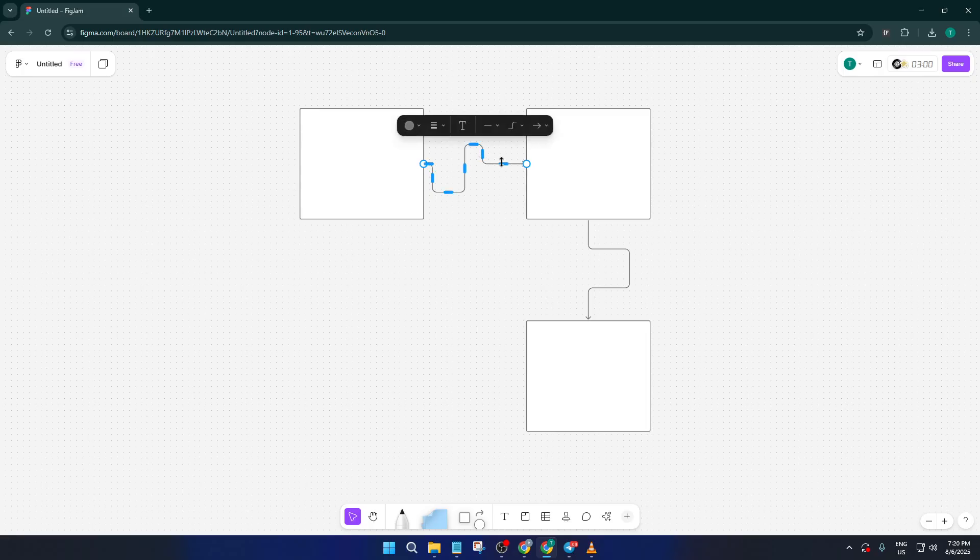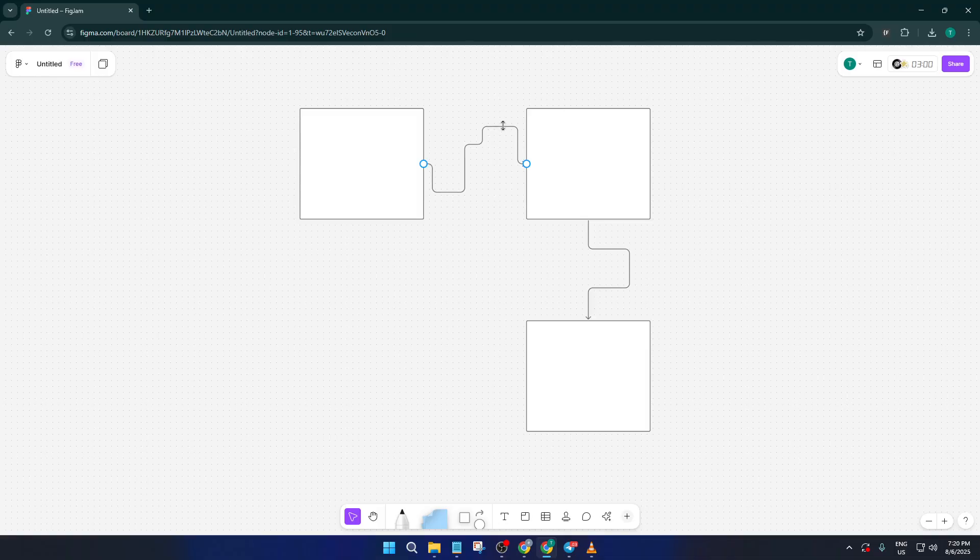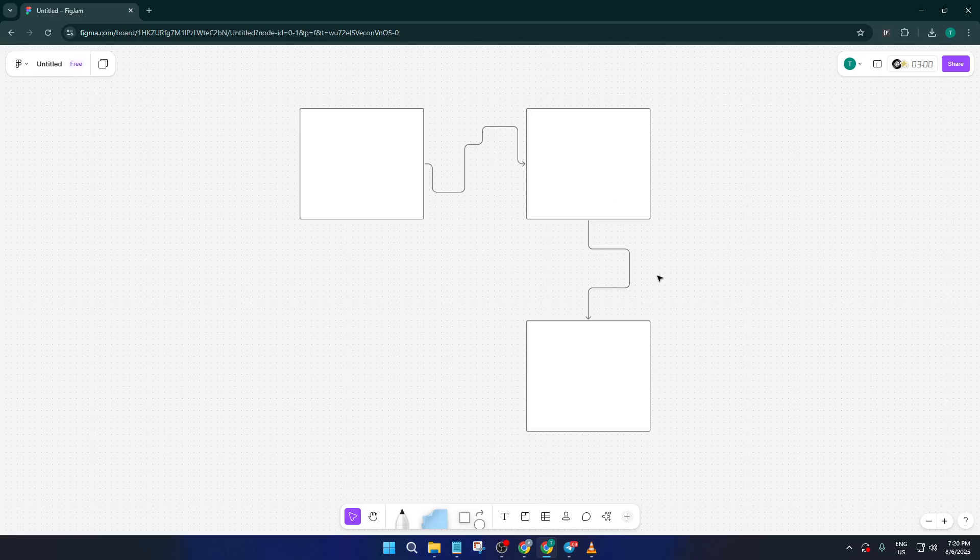And that's all there is to it. With just a few clicks, you can turn a collection of shapes into a dynamic, understandable diagram. Whether you're mapping a workflow, designing a decision tree, or just brainstorming, connector lines help your ideas communicate clearly.